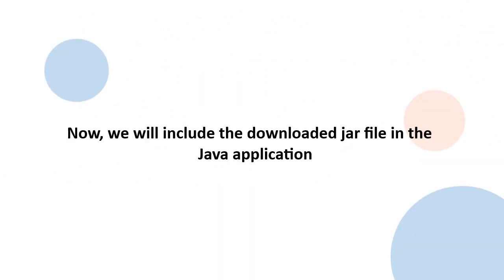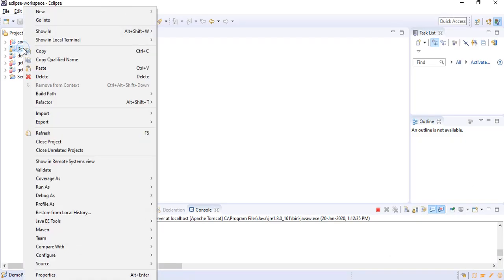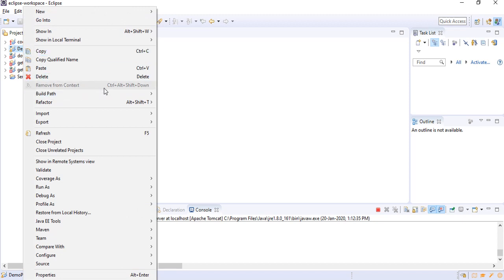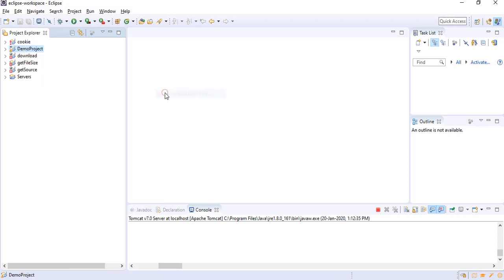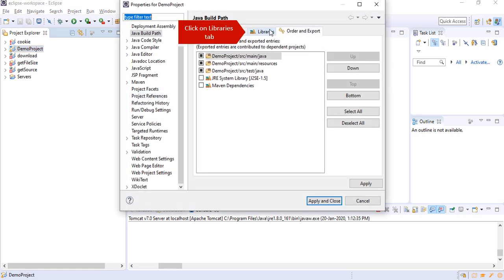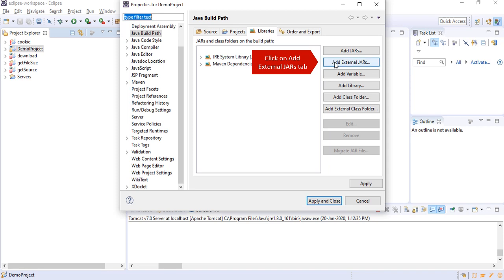We will include the downloaded jar file in the Java application. Go to your Java application and right-click on your project. Click on Build Path. Click on Libraries tab.